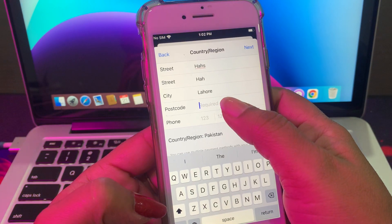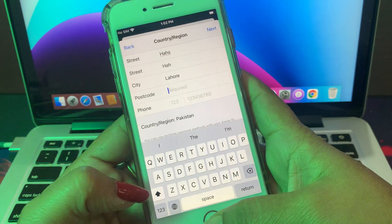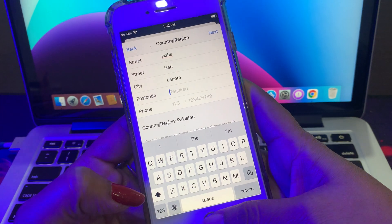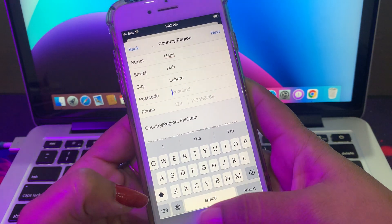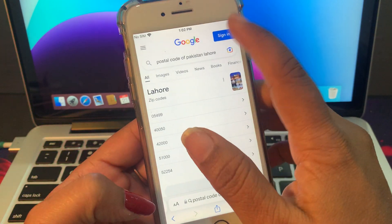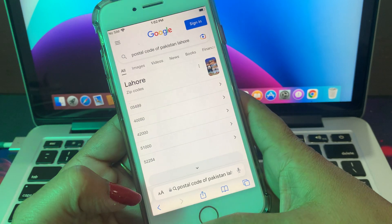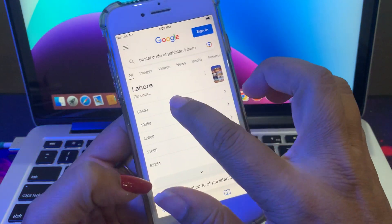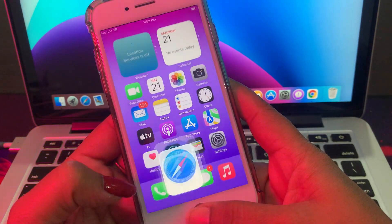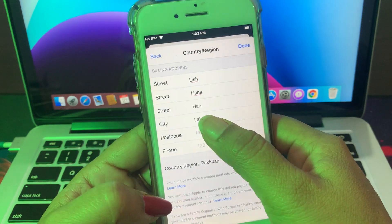A postcode is required — it's a must. If you have a postcode, put it here. If you don't have a postcode, simply go to Google and search the postcode for Pakistan. Now I have the postcode of Pakistan — just put it here.